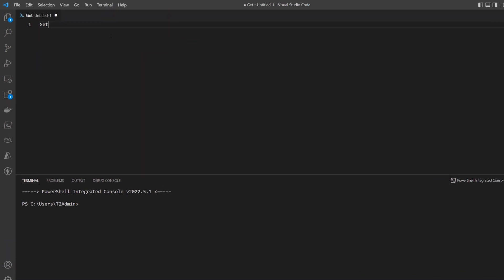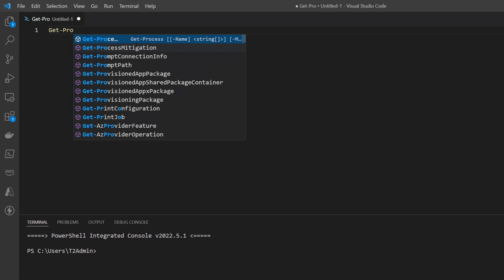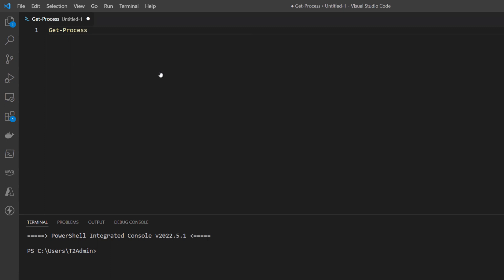Notice now that as I start typing Get-Process that the editor is already behaving much differently. I'm getting some suggestions about which cmdlets I might be wanting to type in and if I click tab I'm getting that nice tab completion showing the Get-Process cmdlet that I want to type inside the editor.